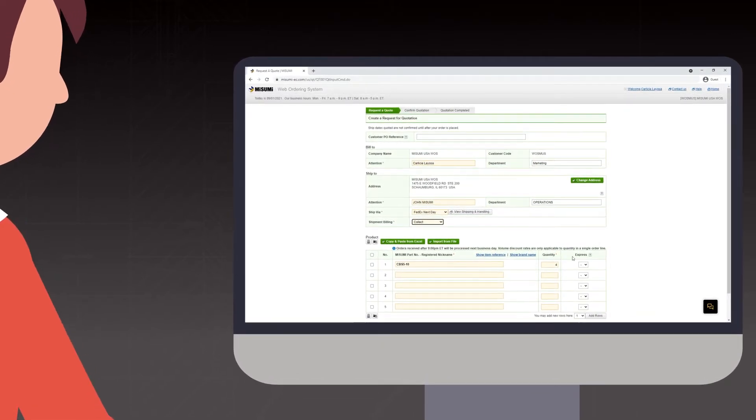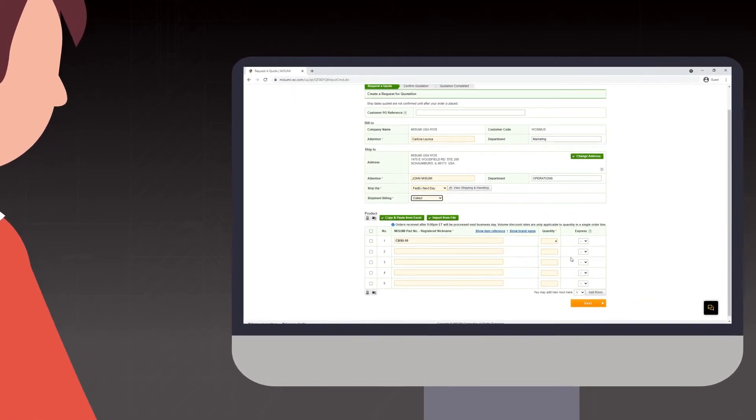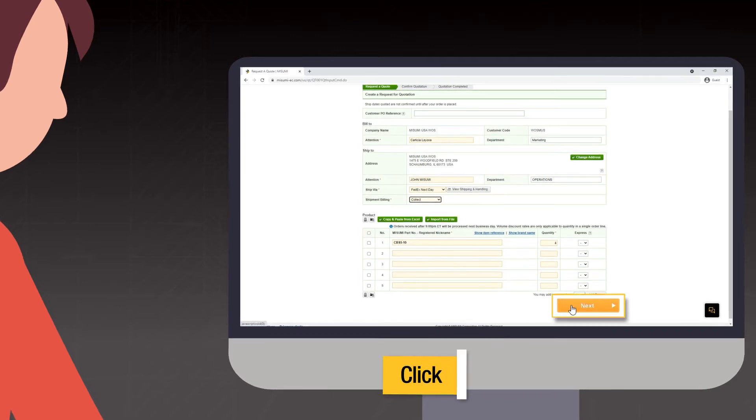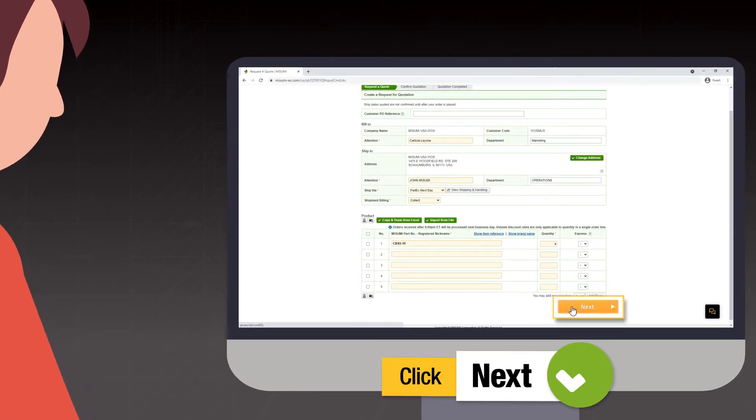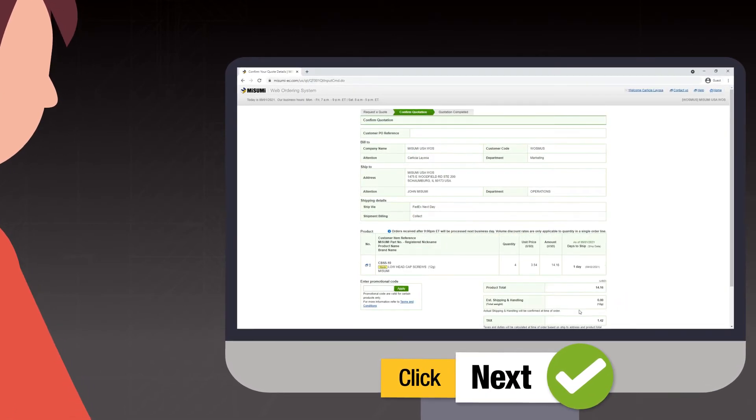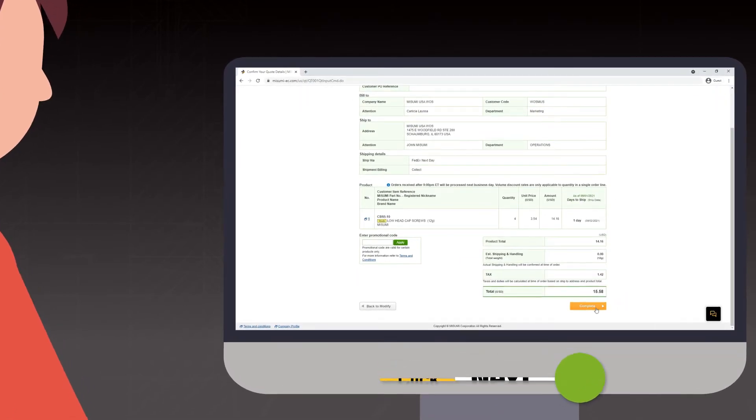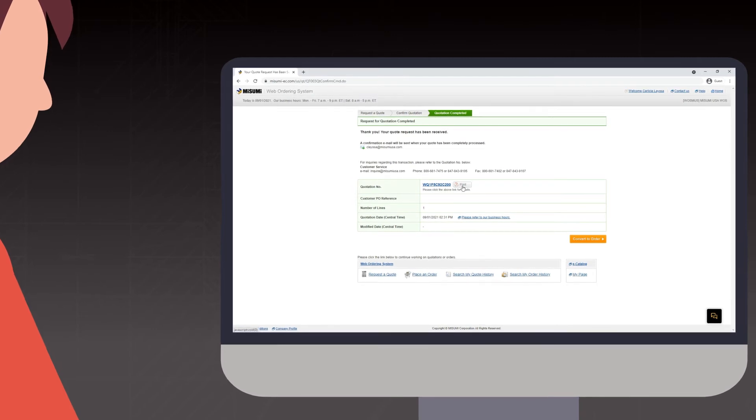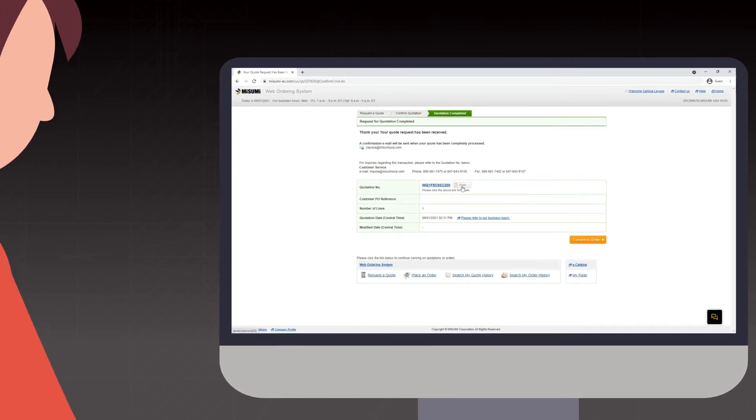Once you complete entering your part numbers, you will click Next to complete your quote and receive a quote number. A copy of your quote will also be emailed to you.